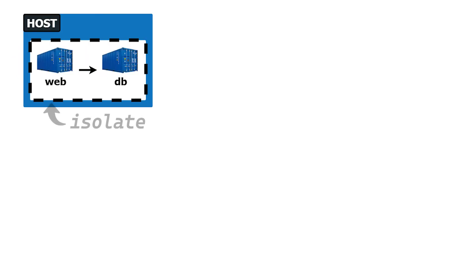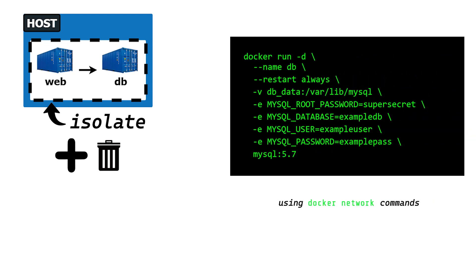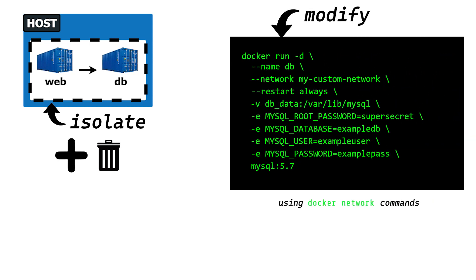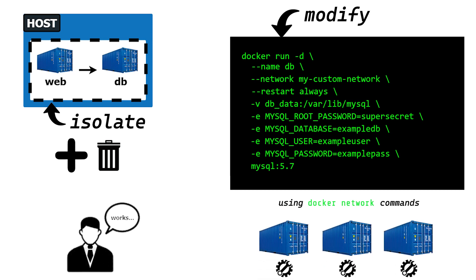Additionally, we might need to isolate these containers from the host or other containerized applications. We could create or remove networks with docker network commands and modify docker run to take the network as an argument. Typing out these verbose commands might be fine once or twice, but as the number of containers and configurations grow, they become increasingly harder to manage.